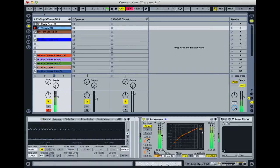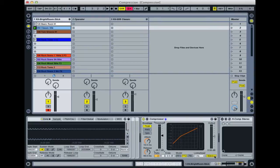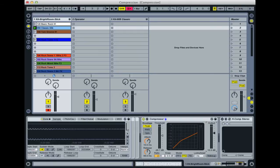The reason it sounds louder at the moment when I start bringing the threshold down is because this makeup gain button is enabled. Not all compressors will have something like that, and in a lot of cases you might have to do that manually just by turning the actual output up.